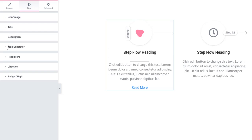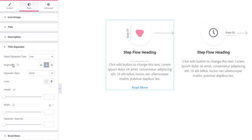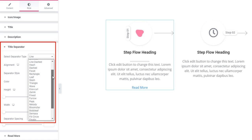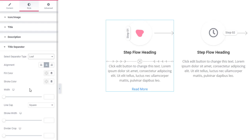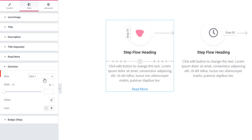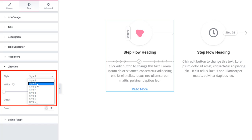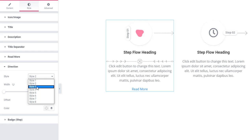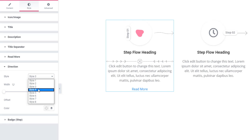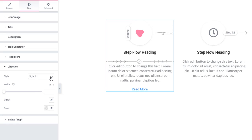I'm clicking on the title separator — there is a style selector for separator type. From there you will be able to choose a lot of variety of separator styles. Now coming to the direction section, you can set a style for directions. I'm setting style two, style three, step four — I like these, and there are many more, just check them out.